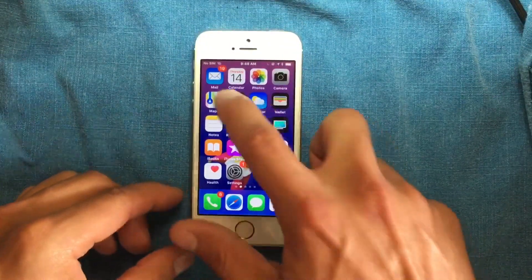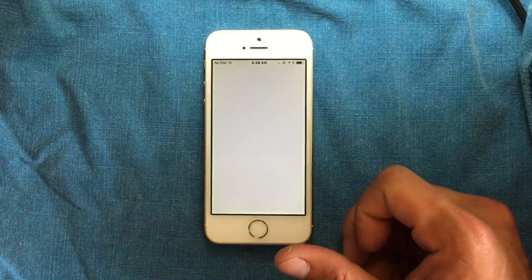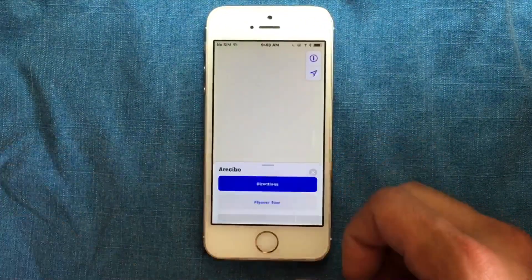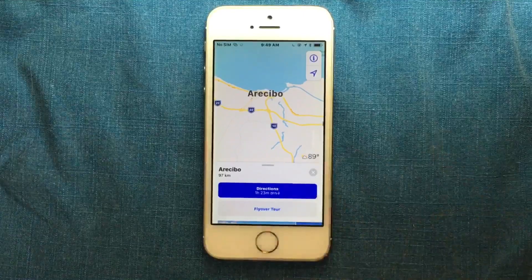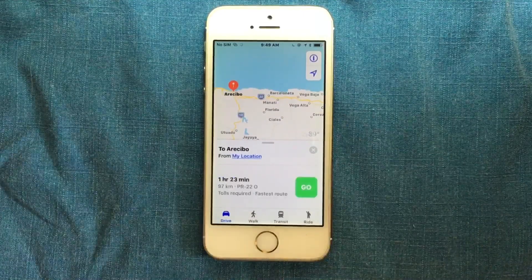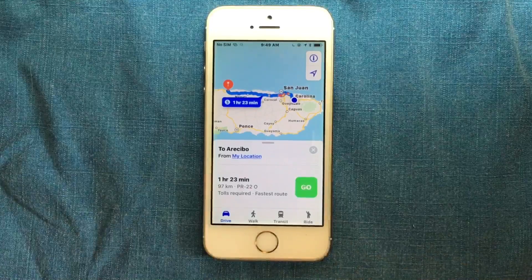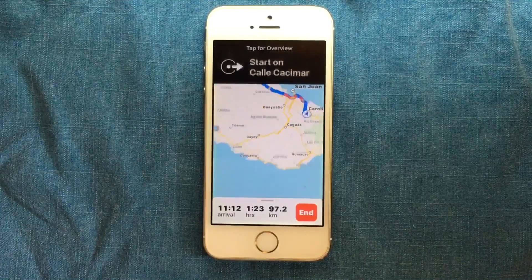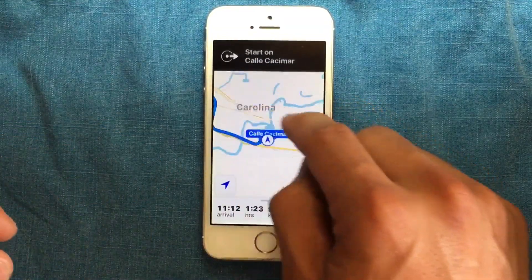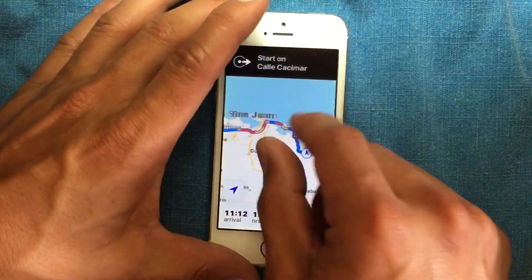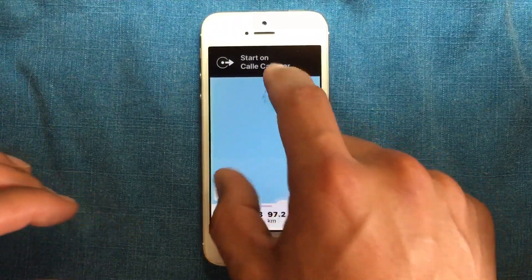Continuing to the device, we're going to open Maps, and Maps is working just fine — really good performance. We're going to do some tests by entering a location and hitting Go. As you can see, it's working just fine. I don't see any problems with the device.